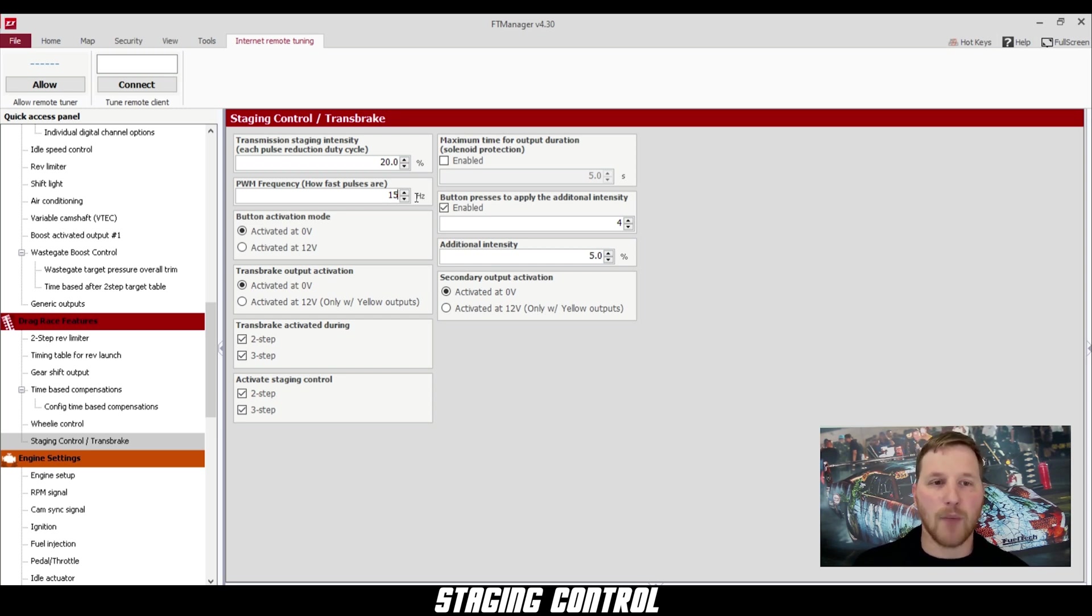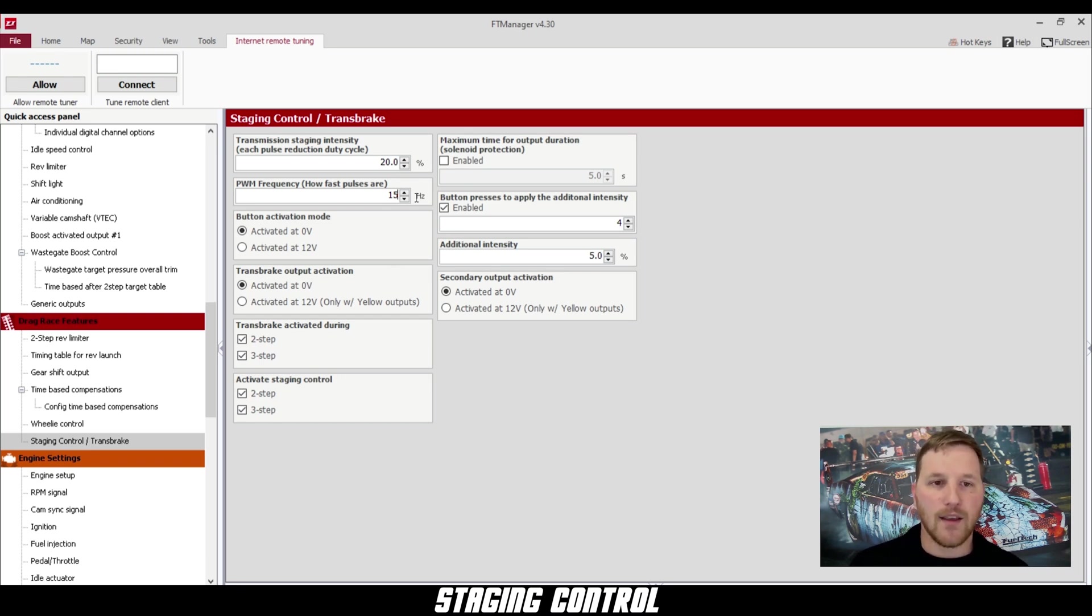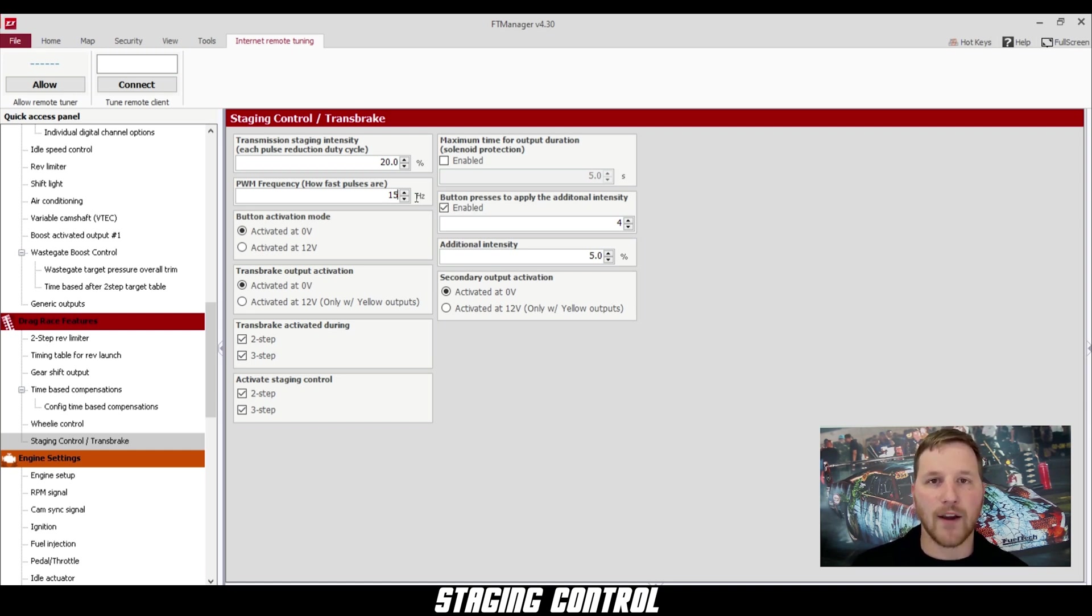Below that, we have the button activation mode. This is related to your trans brake two-step button and your staging control button. Depending on how you have these wired up is how you're going to configure this. In my case, mine are activated by zero volts.